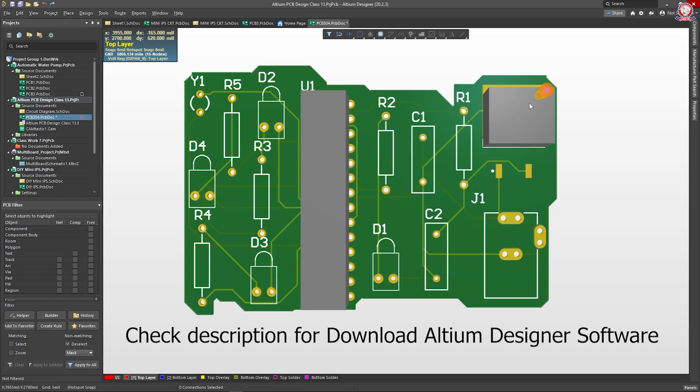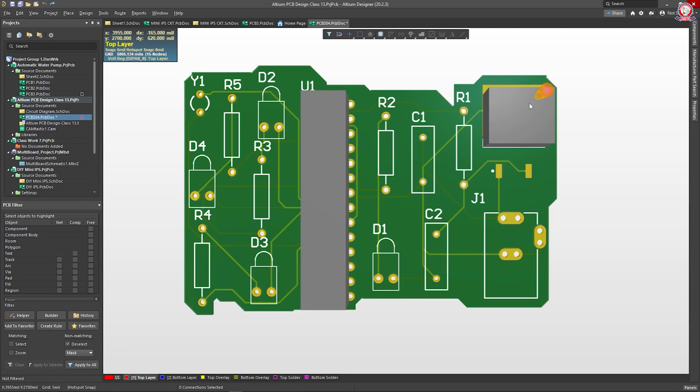We can see how many components are placed in this software — how many components are placed and being placed. In this case, we have one example of the IC model, which is the IC model. We have seen the IC model.